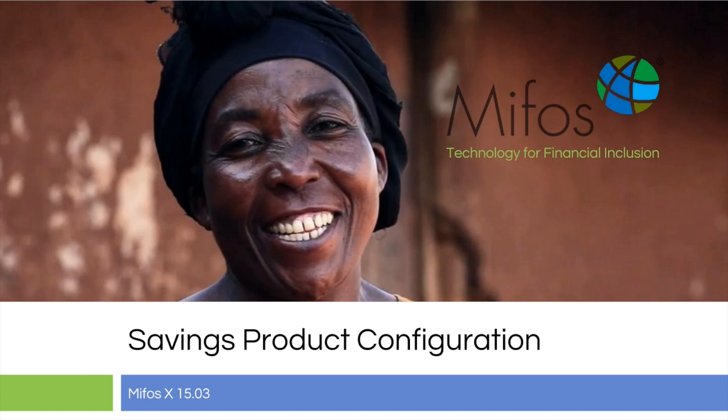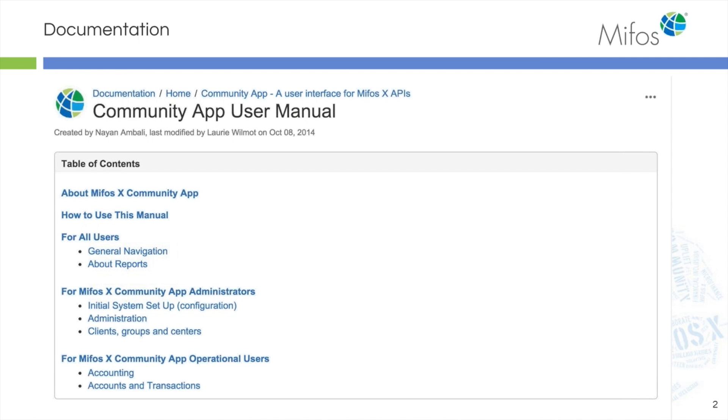As always, we will start with where your documentation can be found. So as you're watching the demonstration and we're going through these things, you have resources so you don't have to take a million notes. The documentation is set up for you.